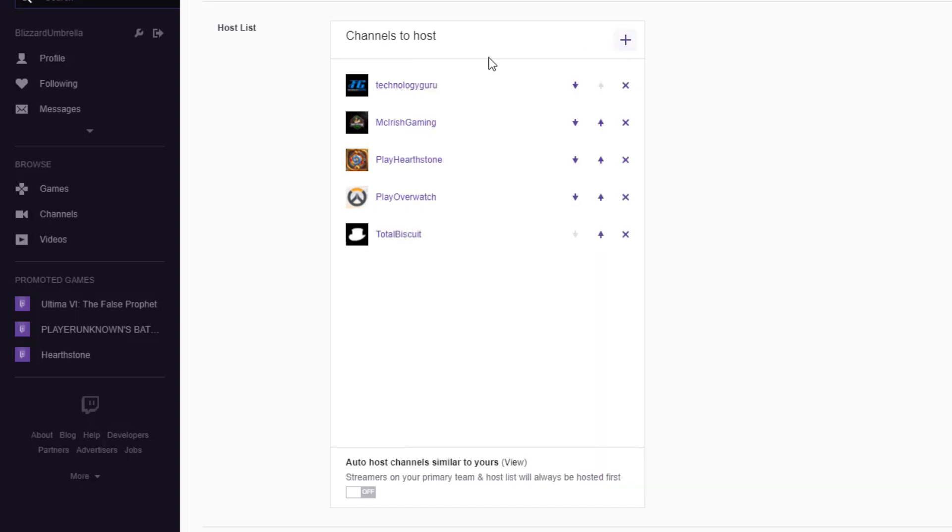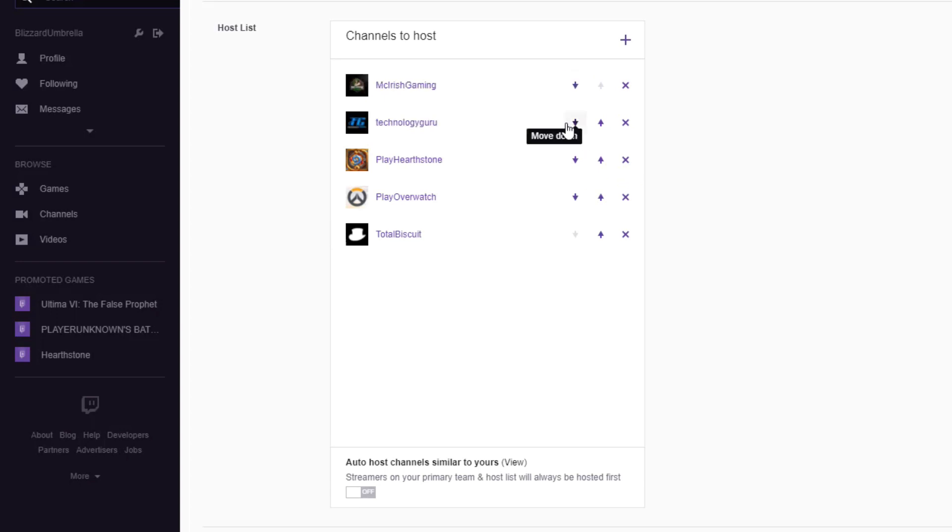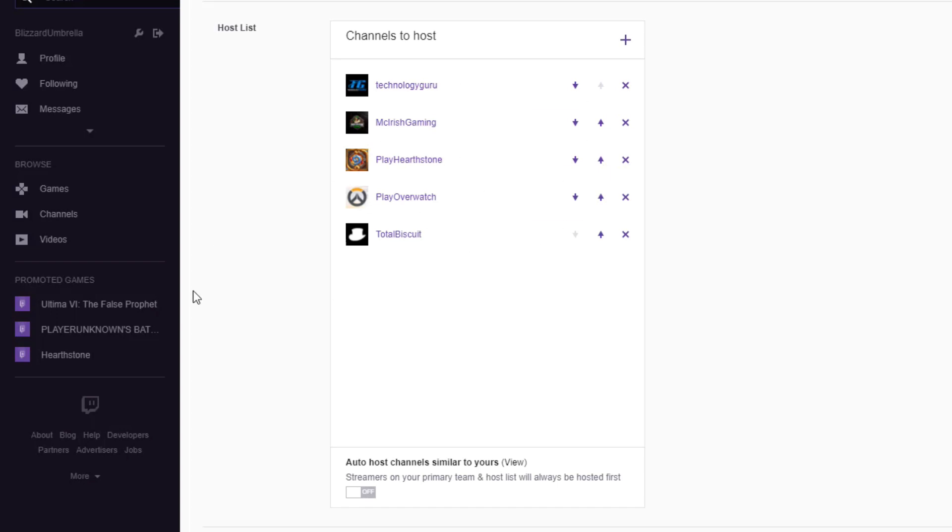This list can be random or in order. If you want your channel to host the channels in this list in a specific order, you can use these arrow keys right here to move specific channels down or up in the priority list. So now Technology Guru will be hosted number one. If there are three different channels in this list streaming at the same time, they will be hosted based on the priority list that you have set out.